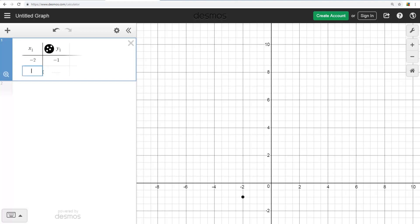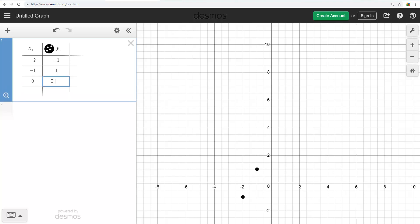When I want to go to another one, you enter them here like this, and see every time we plot another point. So I'm going to do 0, 3 next.